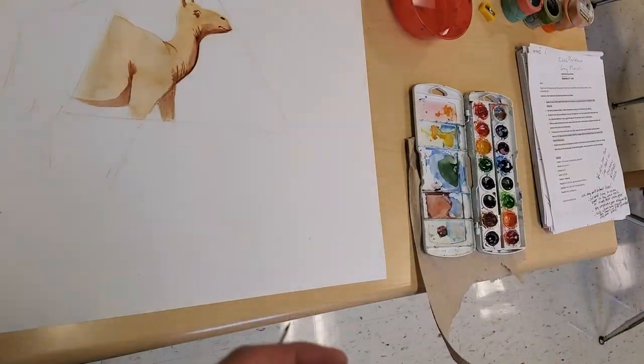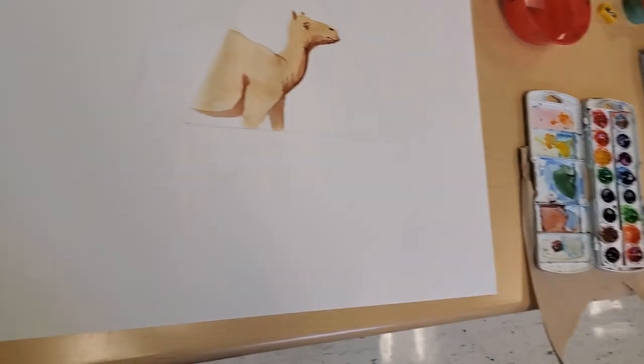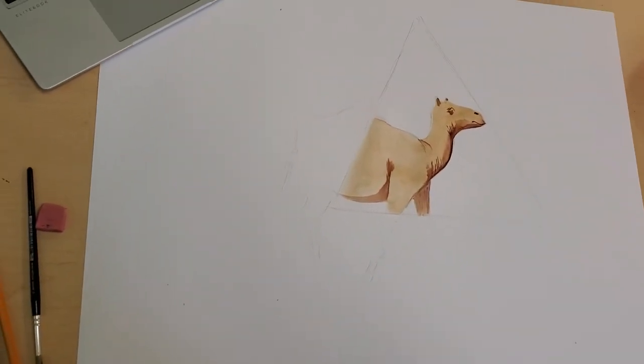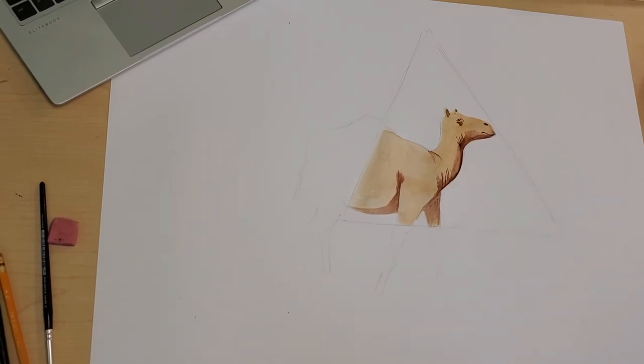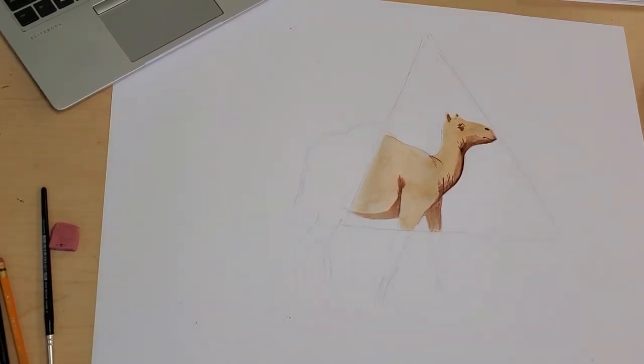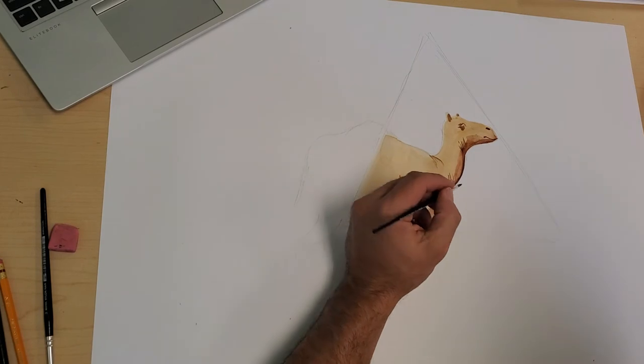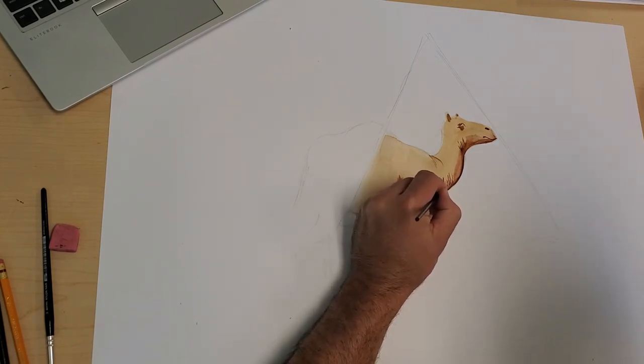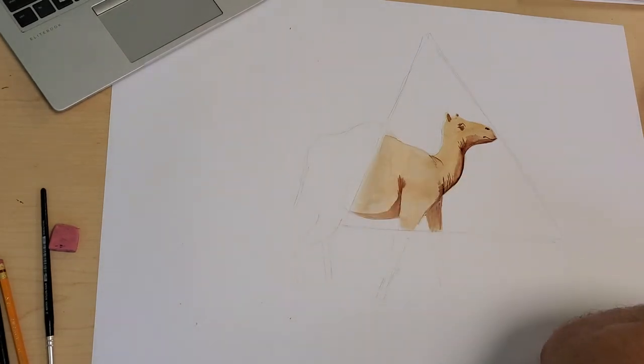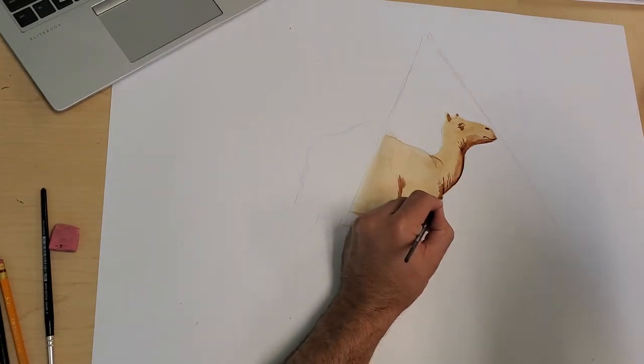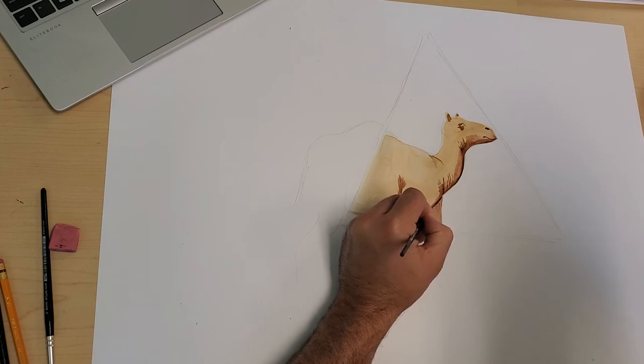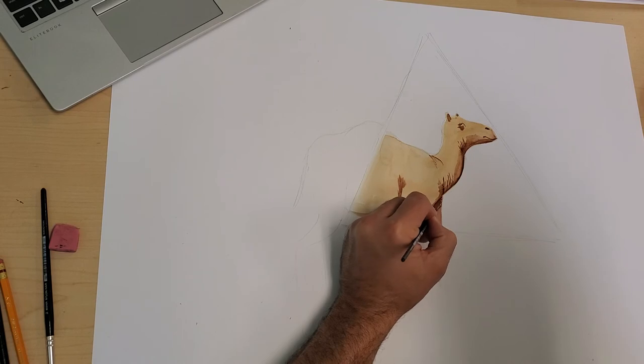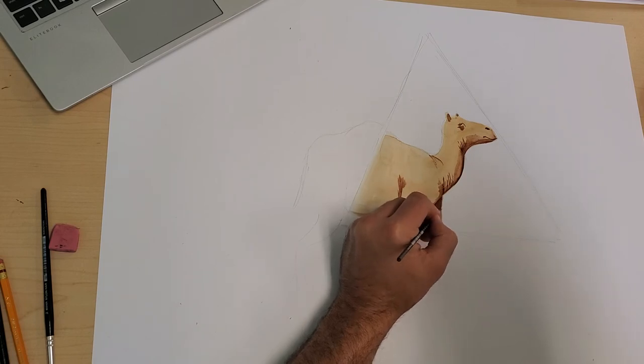That's what you want for a dry on dry technique. It's just enough water in there for it to spread and move around a little bit, but you don't want a lot. And the drier it gets, the more texture you can create with it.